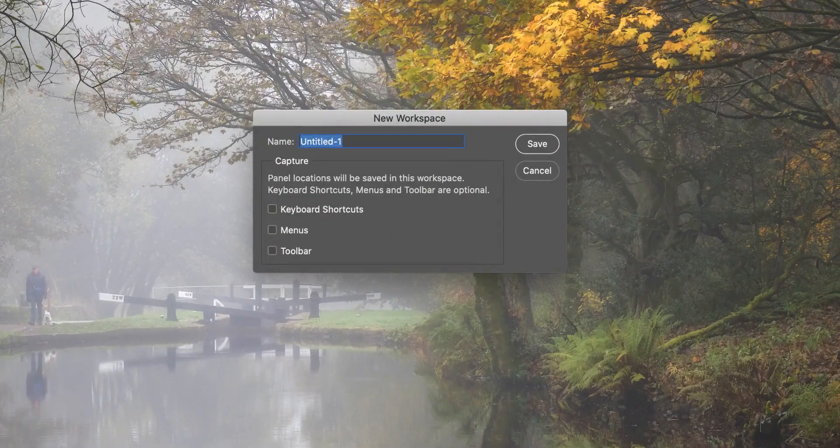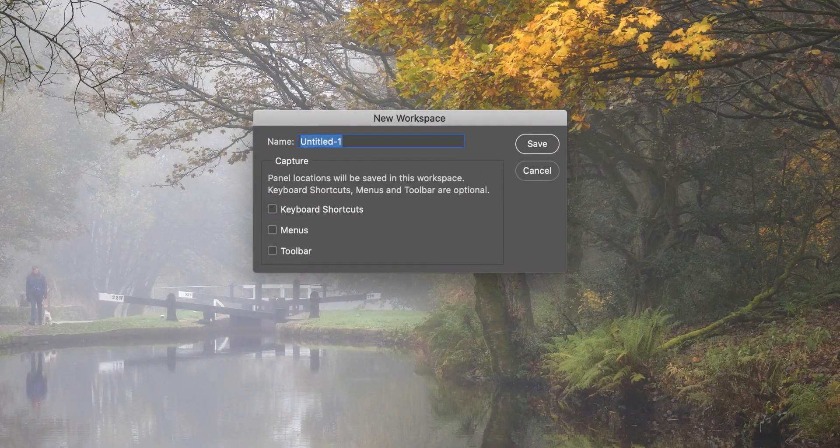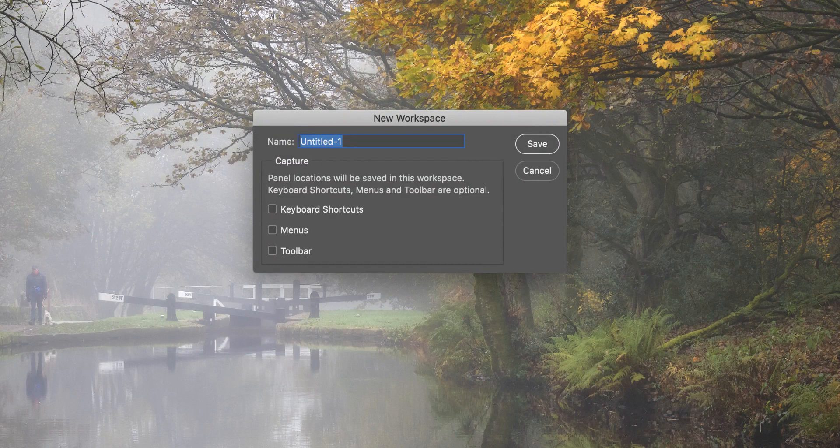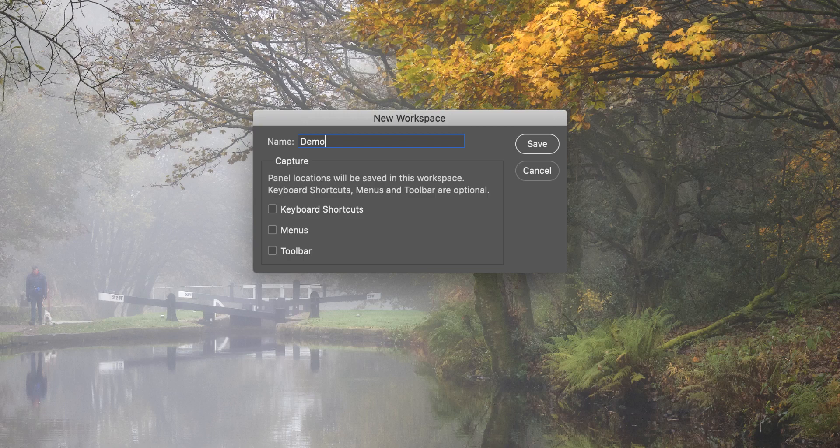When I use the new workspace option I can enter the name of my new workspace. You can also see in the dialog that I have the options to include keyboard shortcuts, menus and toolbars in this workspace. That's because you can configure all of these things in Photoshop and save them as part of the workspace.